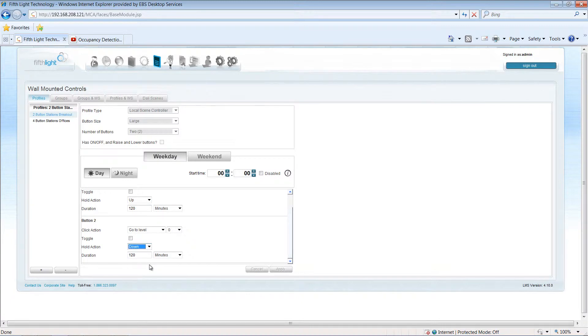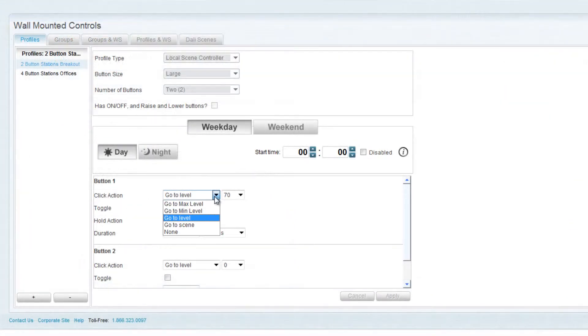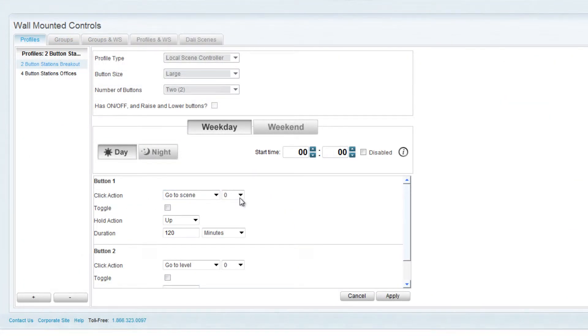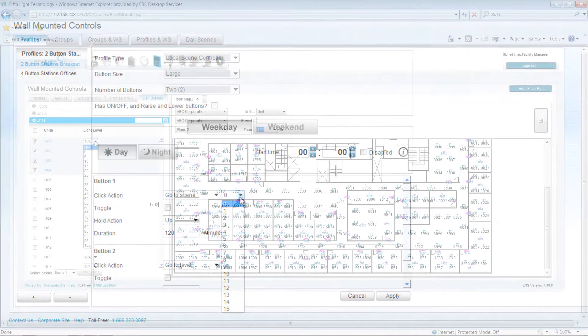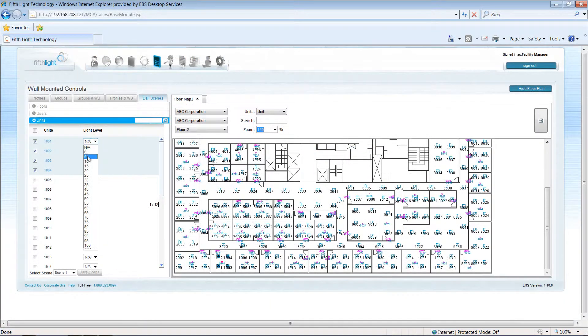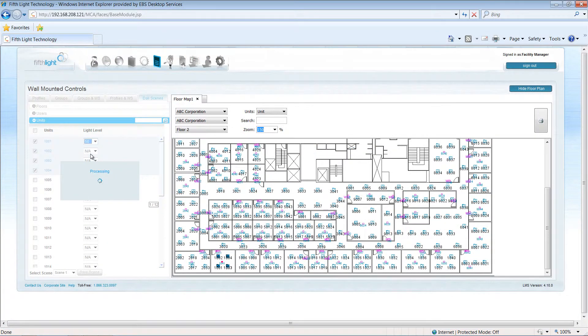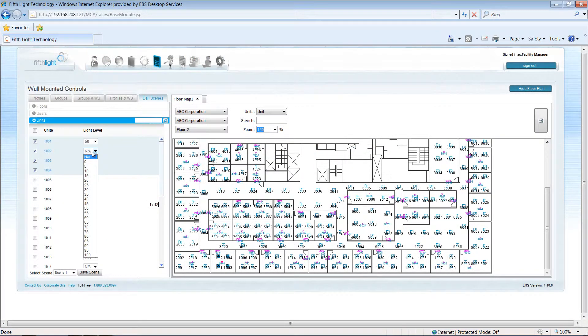Instead of issuing a single light level for all controlled loads, a button can select one of 16 scenes. When using scenes, each lighting load that needs to respond as part of the scene will be programmed to the desired light level.